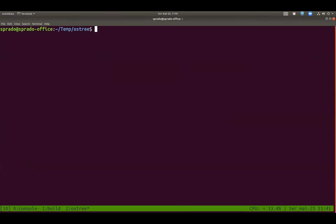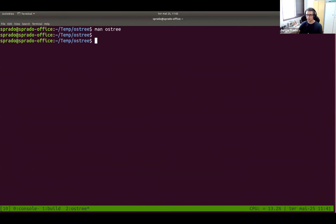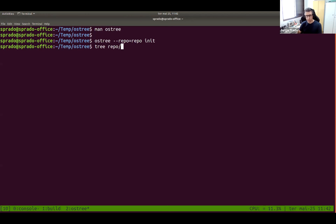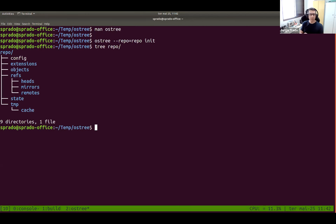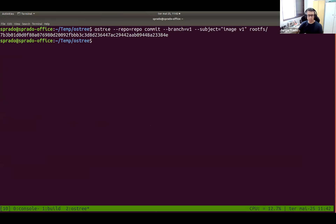I'll show a little bit about how OSTree works in this first hands-on demo. I have OSTree installed on my development machine. I'll show the CLI quickly — I'm creating a repo with OSTree in a directory called 'repo'. We can see the contents of this empty repo; it looks like a git repo with objects and refs. Now I'm creating a root filesystem directory with a file called hello.txt, then committing it to the repo — creating a branch called v1, setting a subject, and committing the files from this directory.